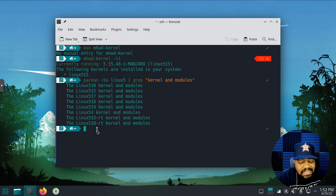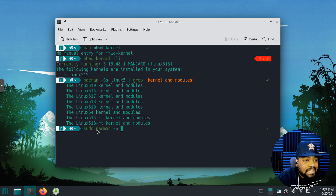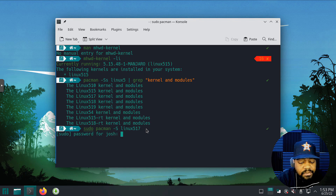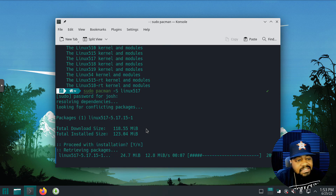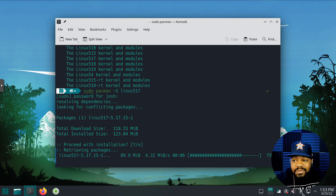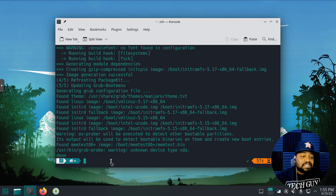To install, all you have to do is type `sudo pacman -S` and then the kernel you want. Let's say we want to put the 5.17 kernel on there, so we type `linux517` and press Enter, type in our sudo password, and press Enter. It'll go through and install that new kernel with its modules. But you actually have to activate it — I'll show you how to do that once the install is done.